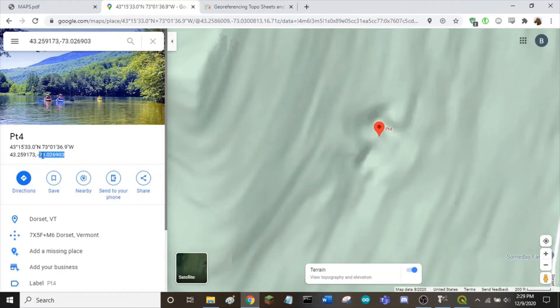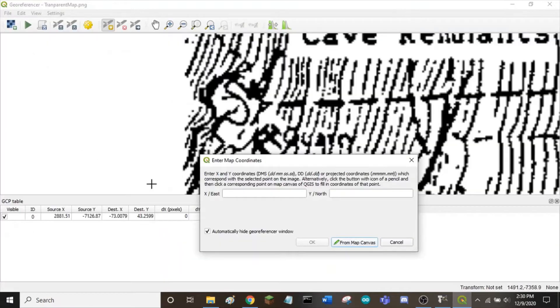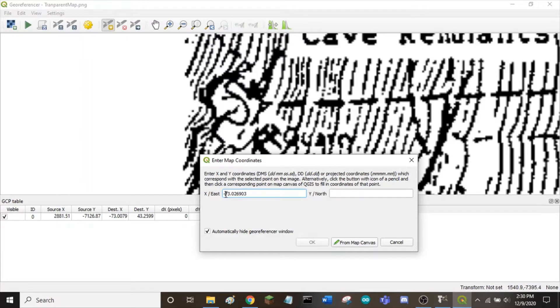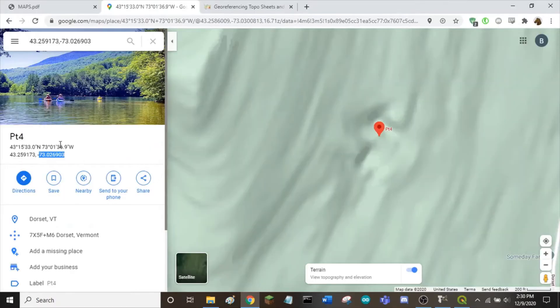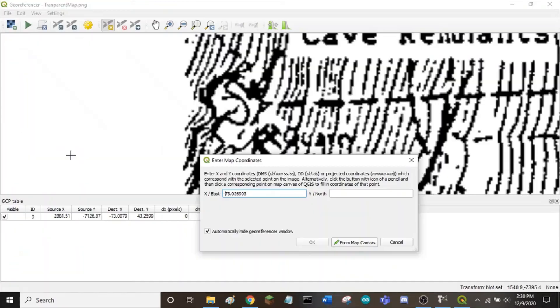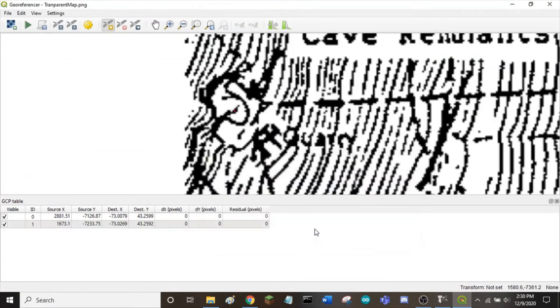Copy the longitude, which is the X value. Paste it into the X window. Do the same for the latitude, which is your Y value. And click OK.